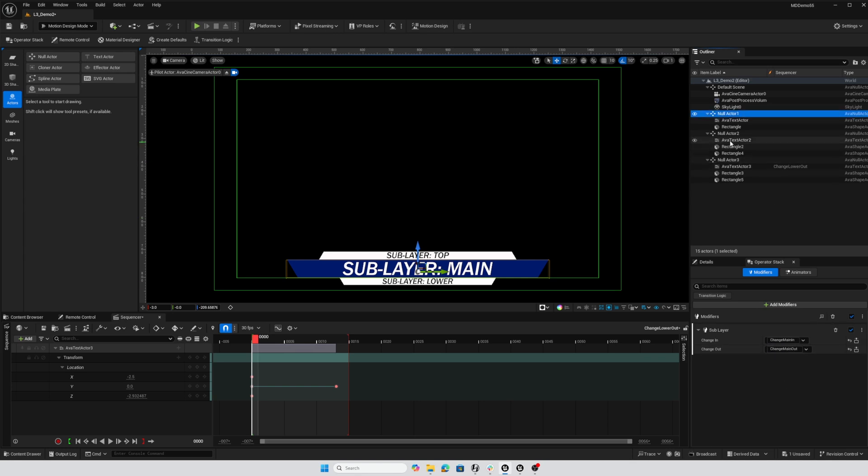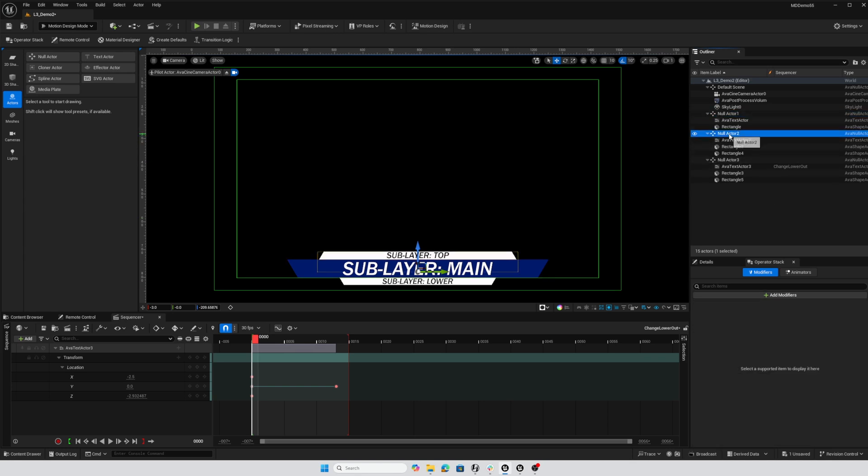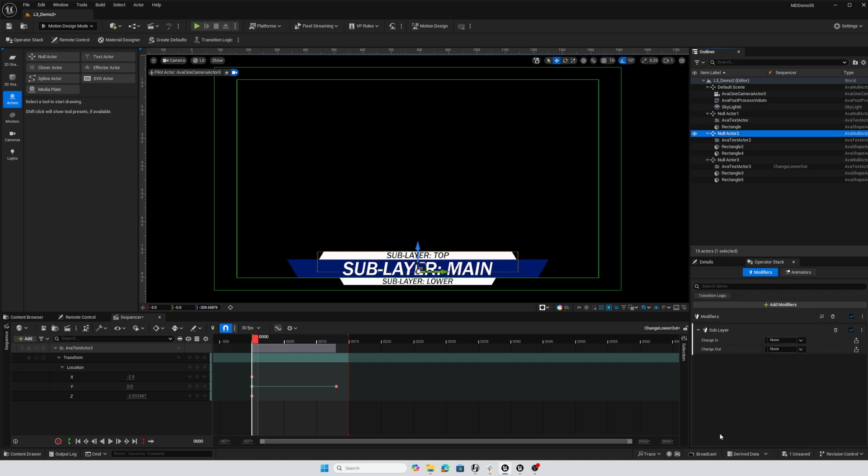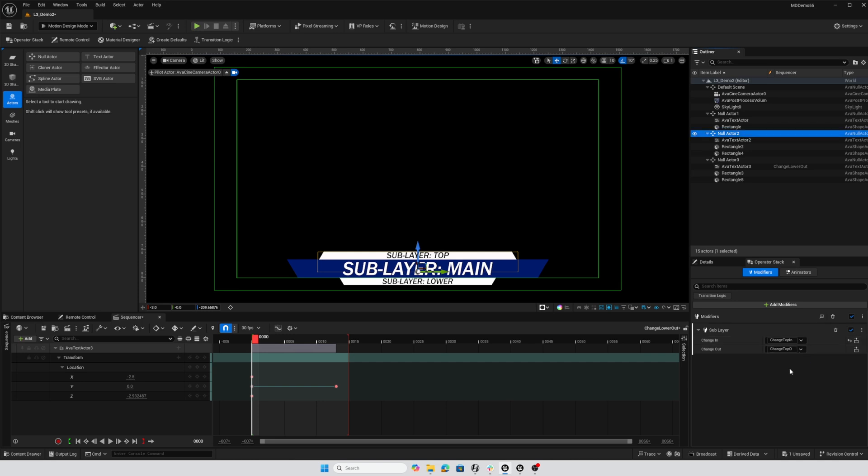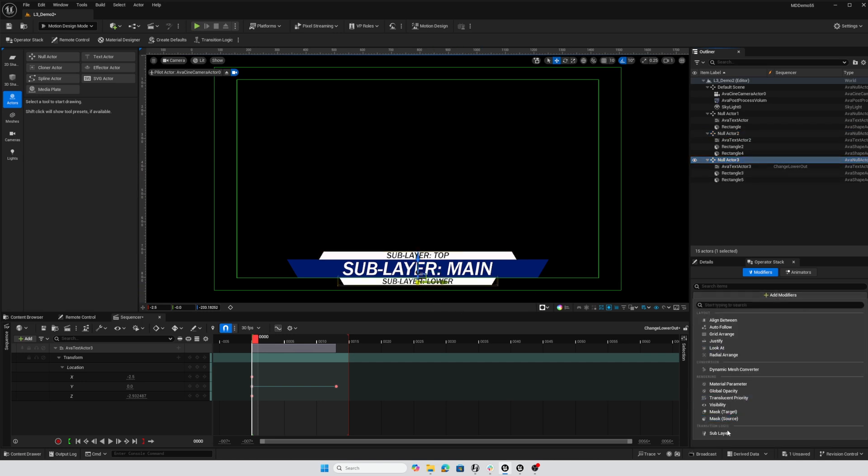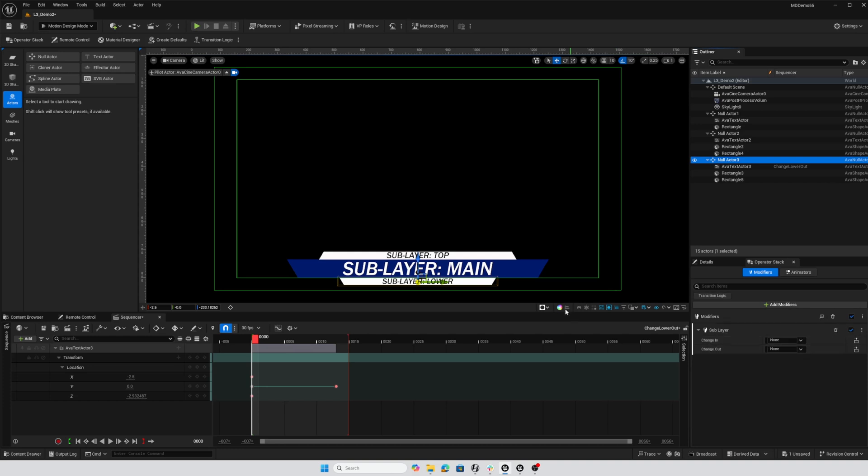We're just going to repeat this for our other nulls. Adding a sublayer, change in for this is the top so change top in, change top out. This last one is change, add modifier, and this is our lower so change lower in, change lower out.